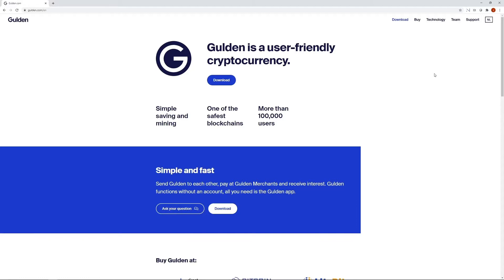Welcome to JustGildan. JustGildan will be an informal channel dedicated to all things Gildan, aimed initially at new users in mind.